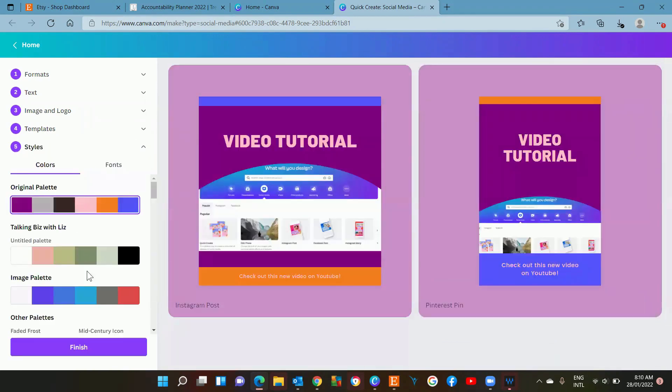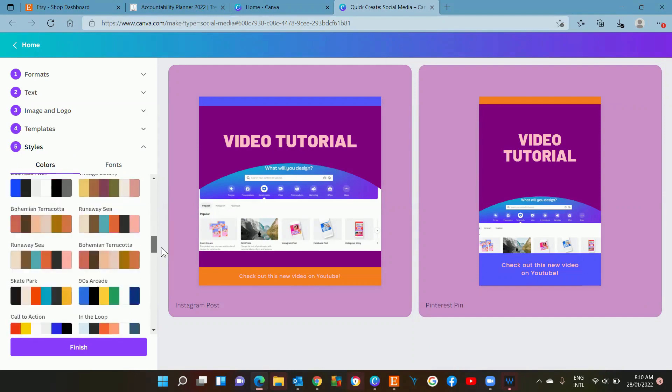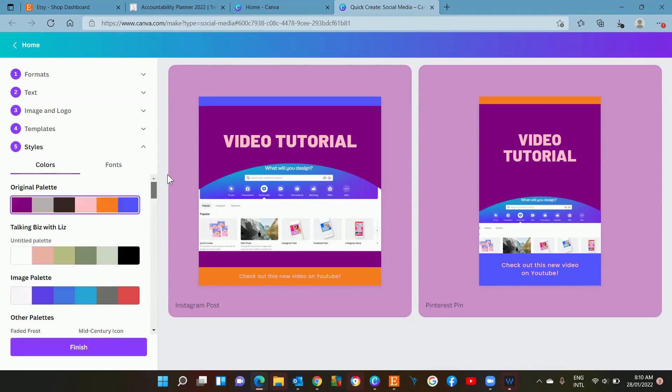Now in this option, my palette, my branding palette, has already appeared here. If you don't have a brand palette you can simply choose from any of these pre-made ones that are here.